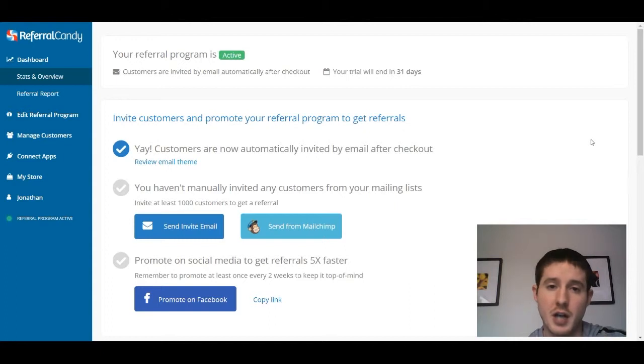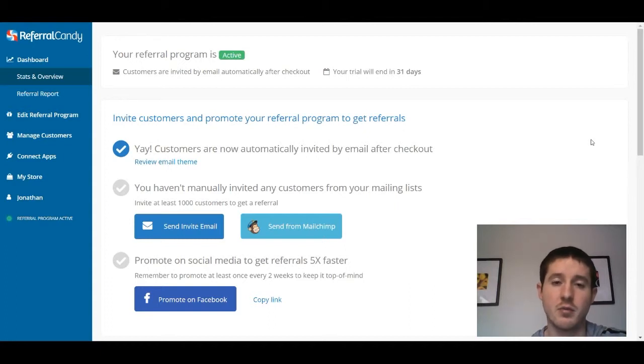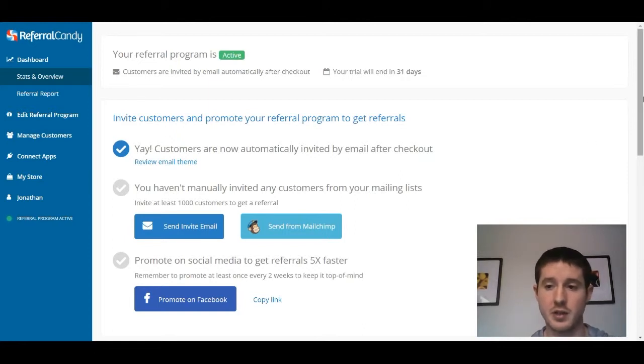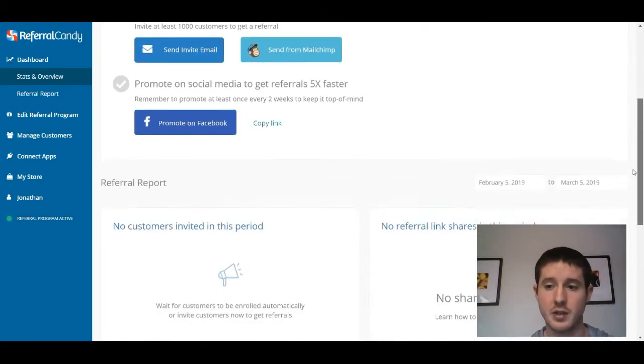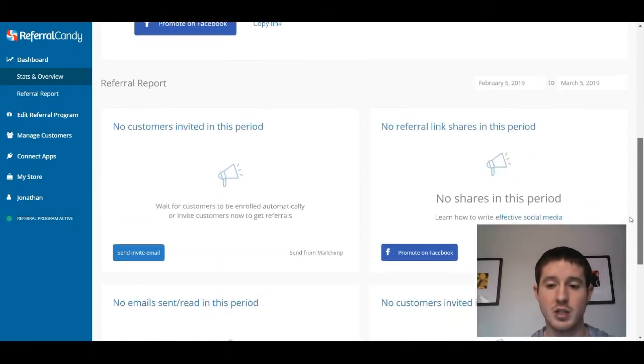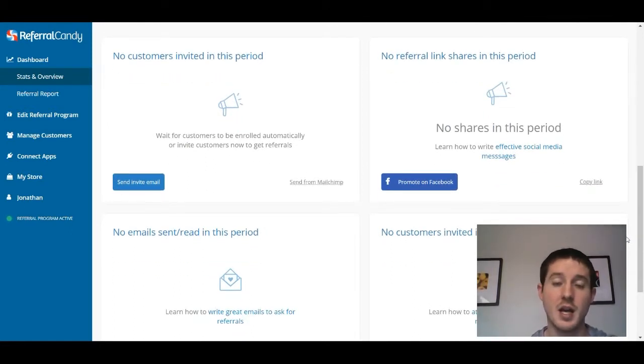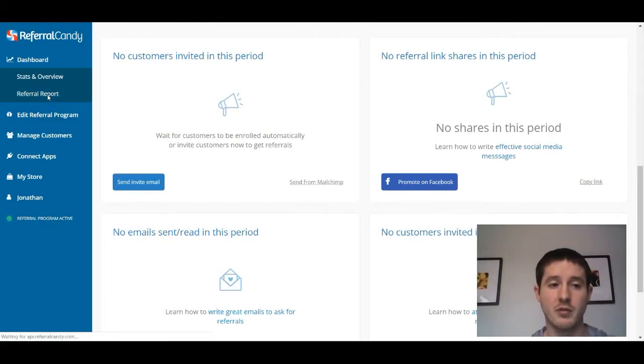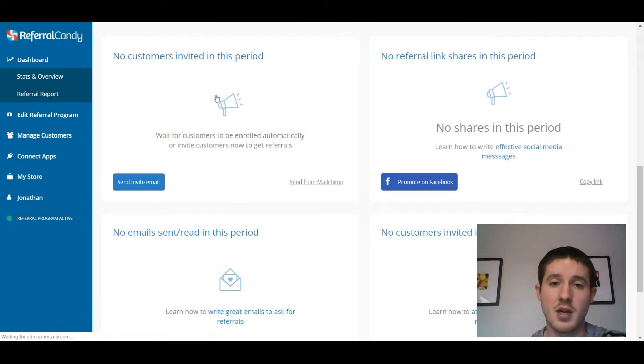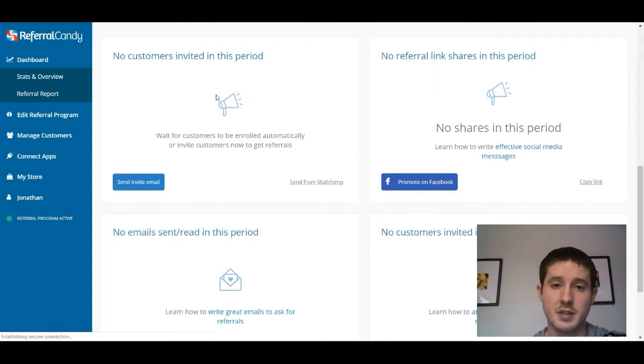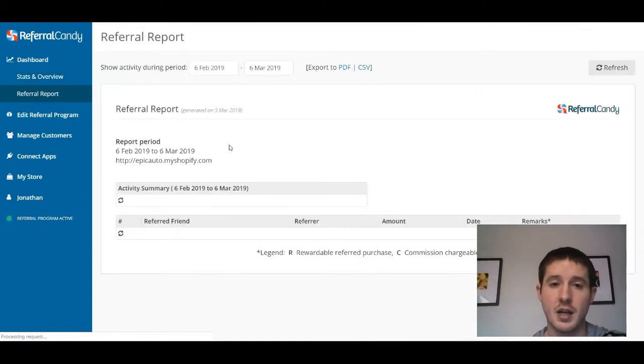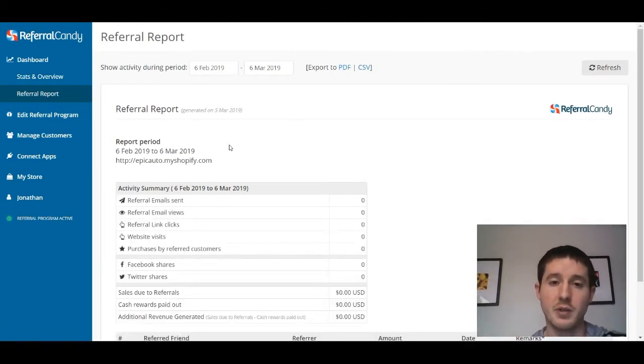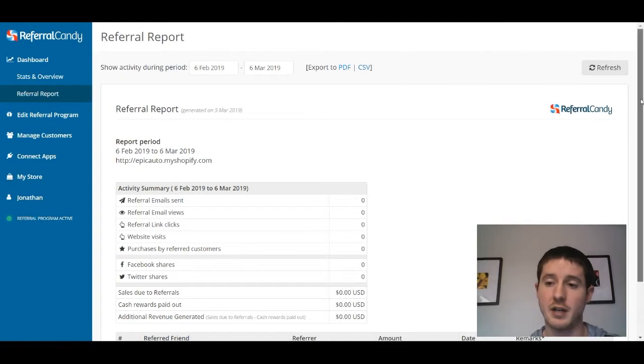We are now inside of my Referral Candy dashboard where I can do everything from tracking referrals and getting referral reports to actually setting up my referral program through Referral Candy. As we scroll down here in the stats and overview page, you can see everything that's been shared through social media and what type of customers have been invited through the referral program. We can also pull up a referral report that gets very specific about the details.